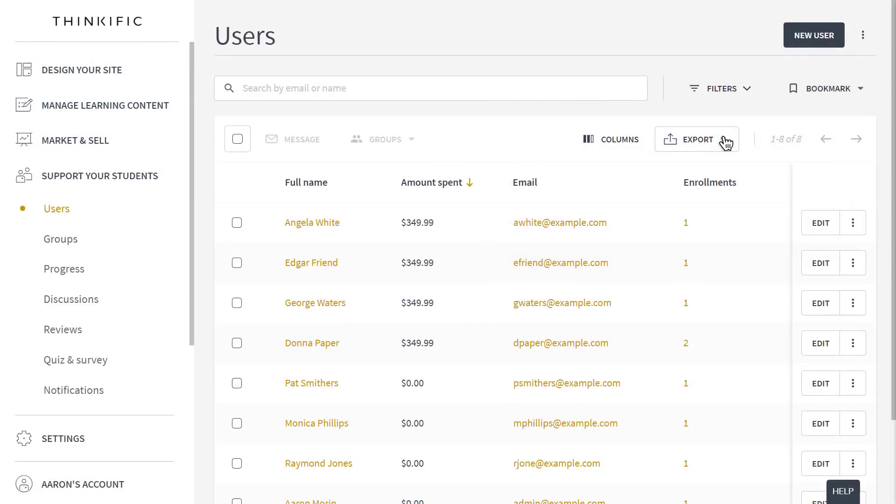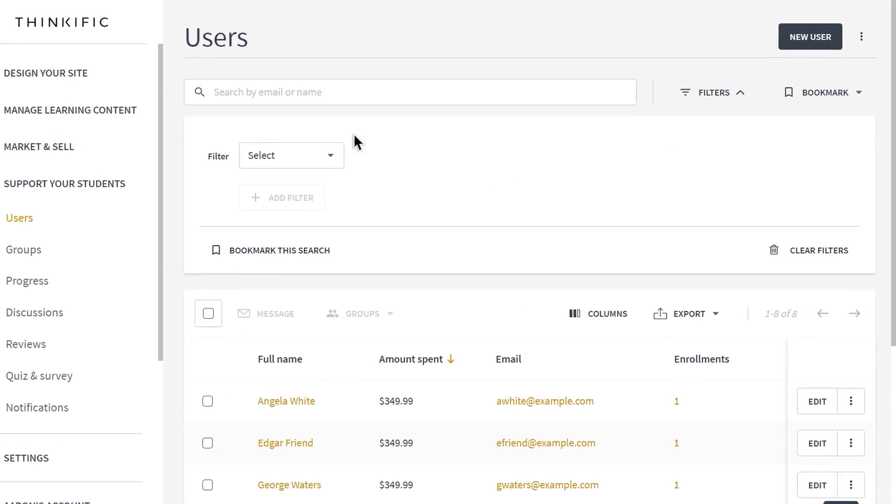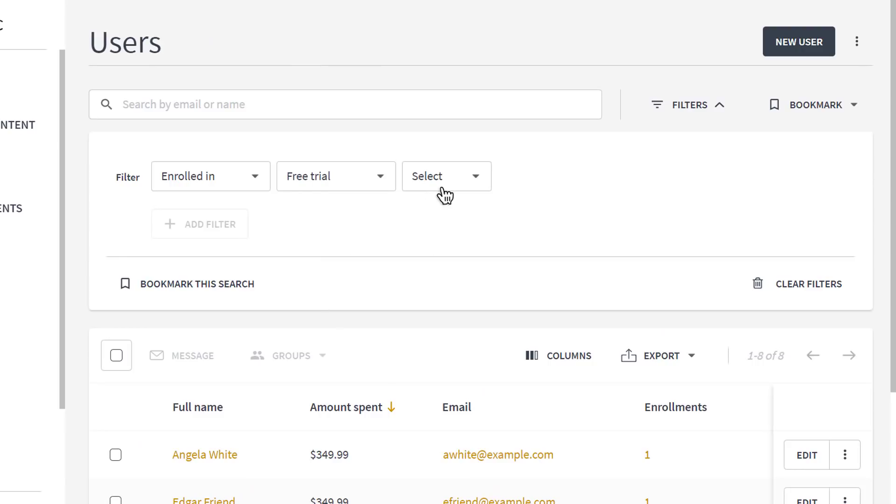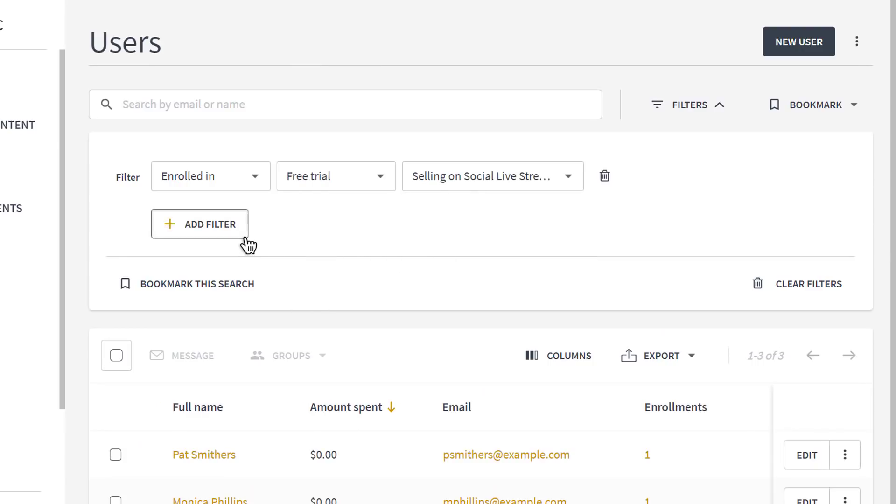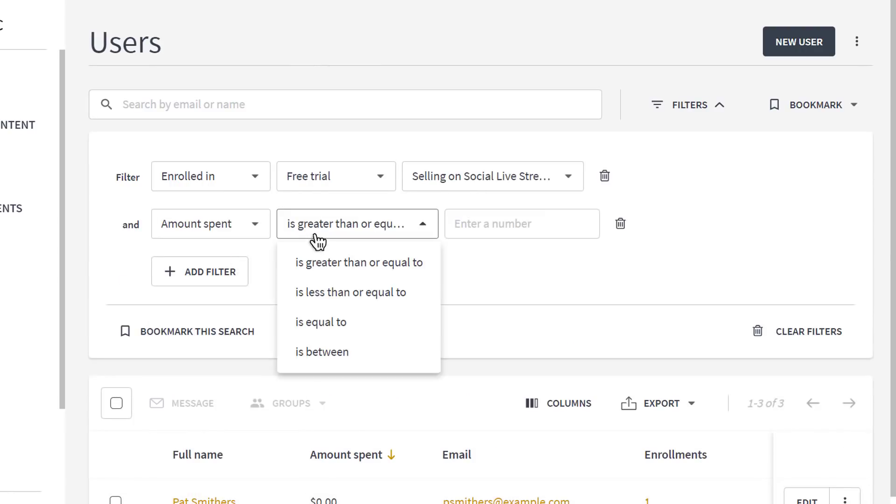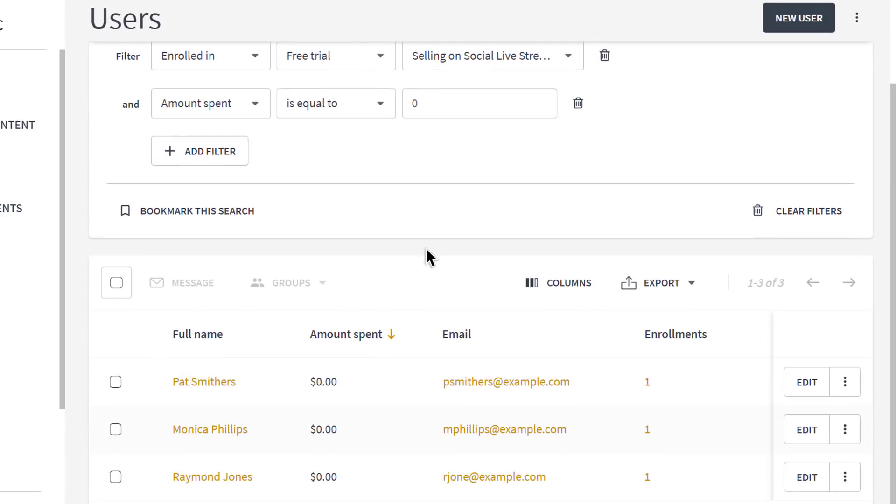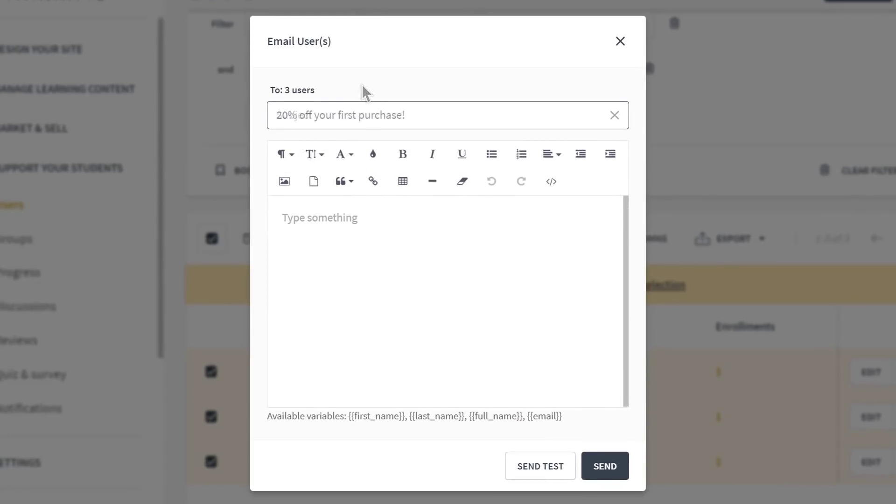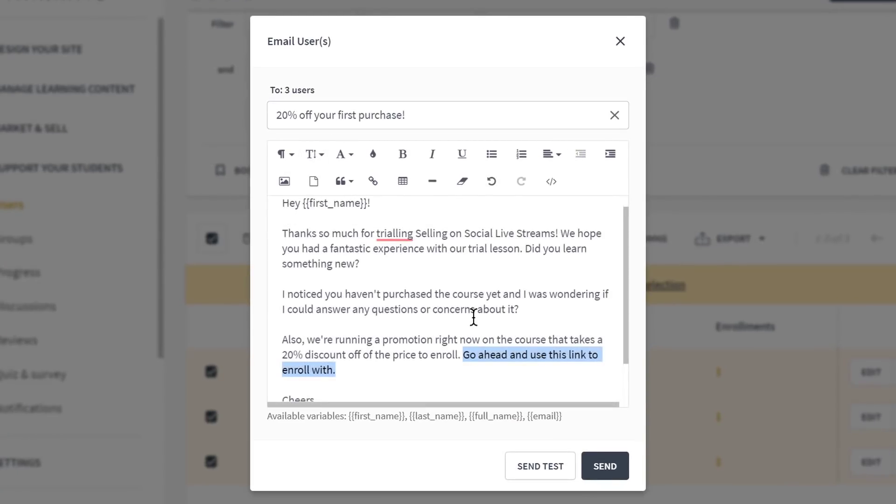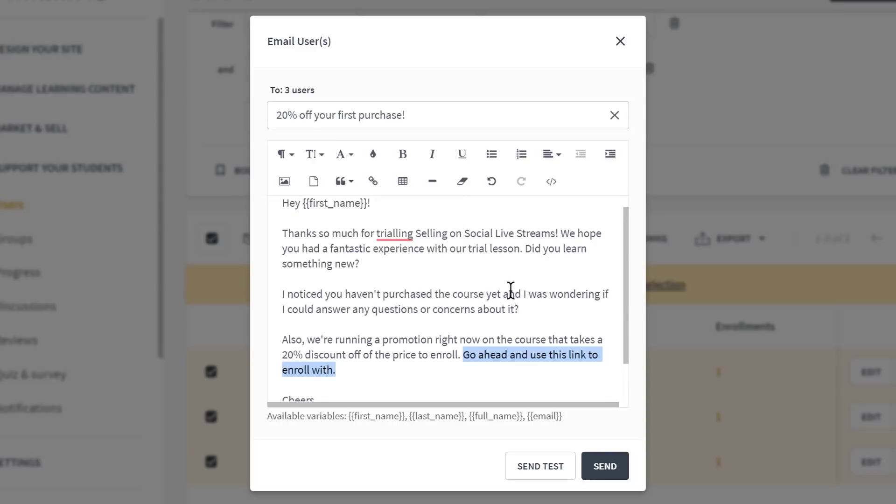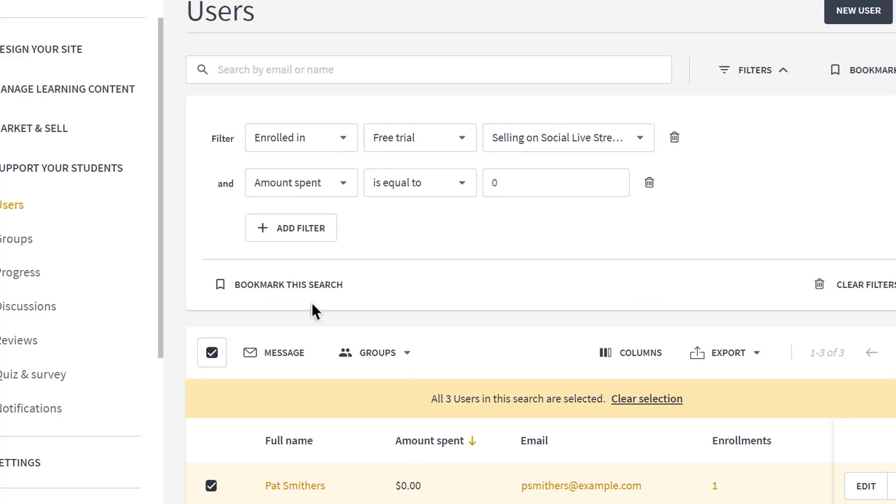We're not always looking for new customers. We want to upsell to our existing customers or maybe re-engage lost prospects as well. On the users page, you can segment your students to find opportunities for promotional outreach. For example, if I filter my users to show me all of my free trial leads that haven't purchased yet, I can send them all an email right from my Thinkific website. In this email, I'll include some targeted messaging and a coupon code to help change their minds about buying my course. I can even include a link directly to the checkout with that coupon code already applied. Now that's thinking with coupons.